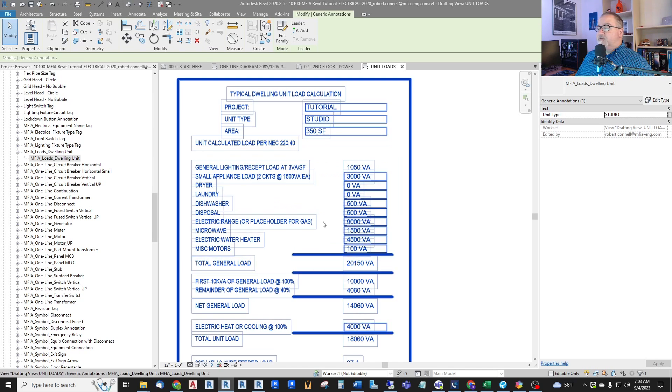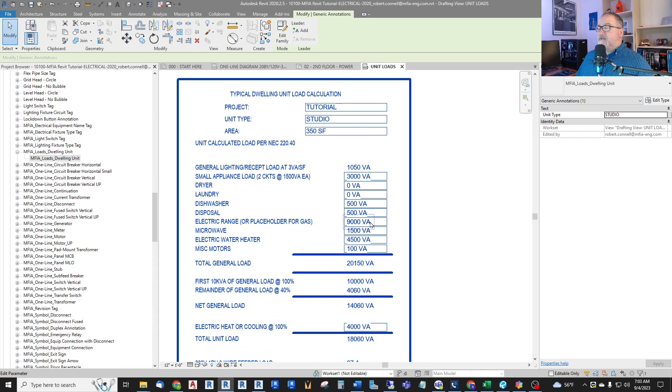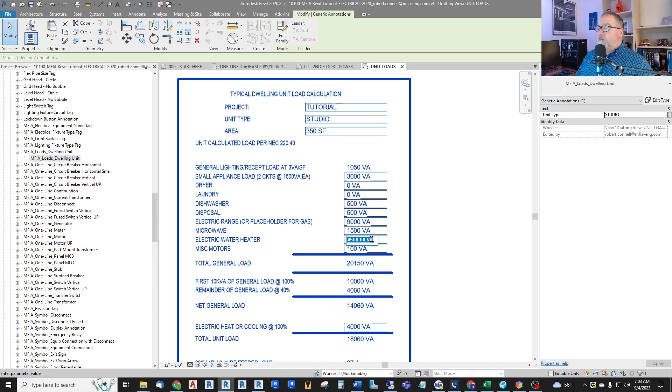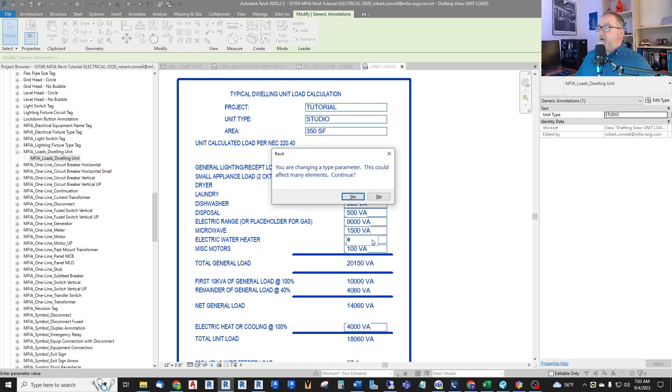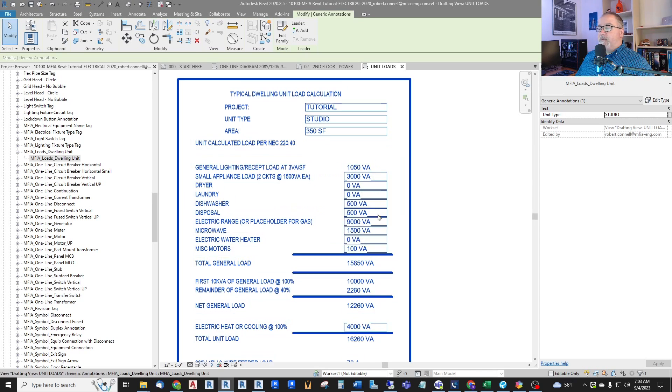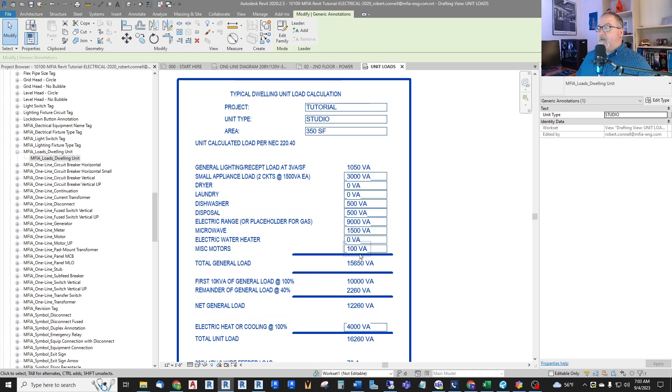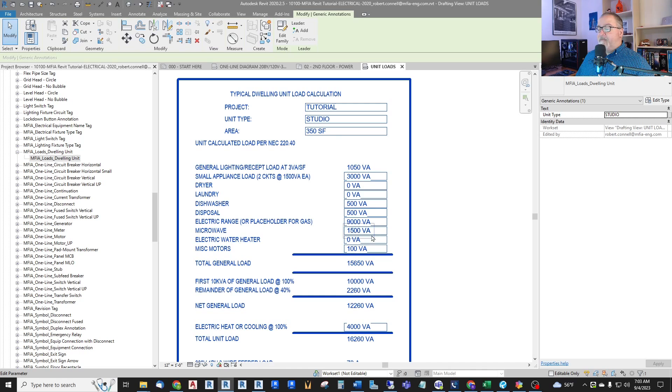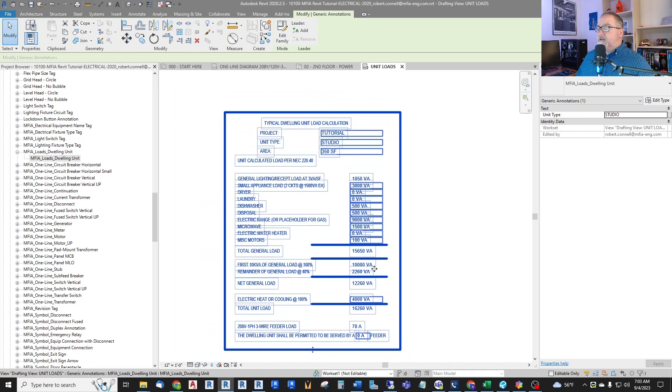Dishwasher disposal, electric range, or even a placeholder if you have gas ranges. Microwave. There's no water heater in this small studio. It's a central water heater in the building. Miscellaneous motors like the fan, ERV, things like that.